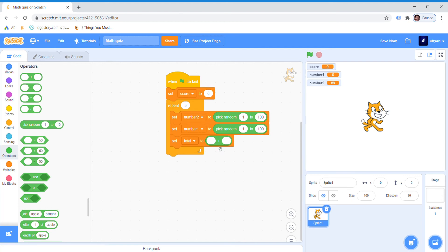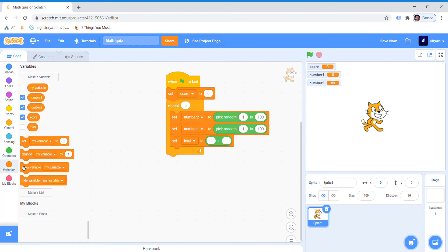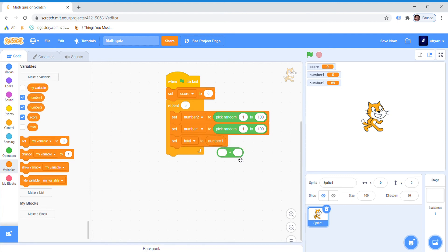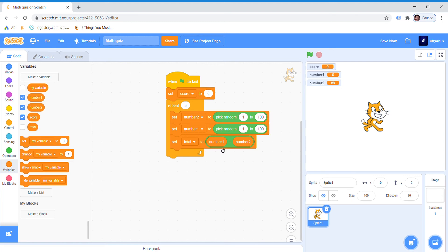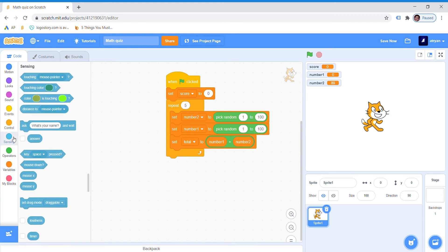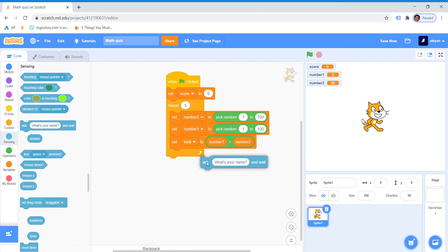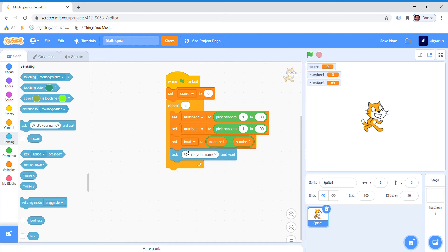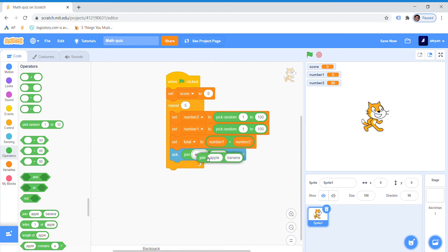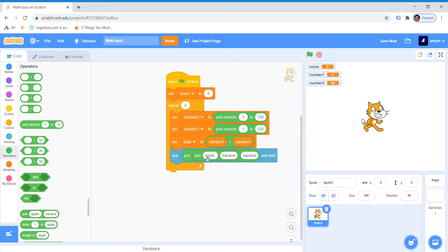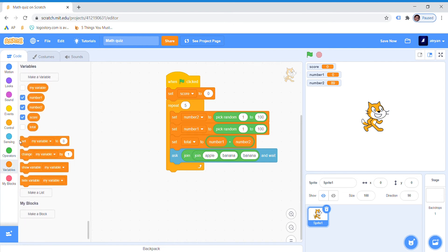Once we are done with it, we will go to variables, drag number 1, and then number 2, and just drag it here. Now we will go to sensing, drag ask. Then we will go to operators again, drag the join apple banana, and drag this button in here. Watch it carefully. Now we will drag number 1, number 2, and wait.